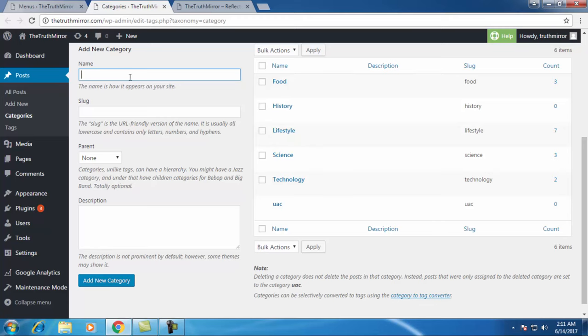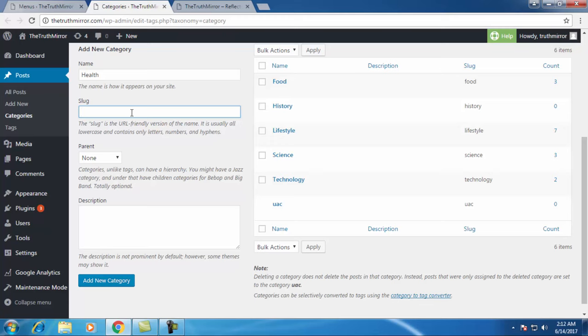Let's say I'm creating another category which is called health. You can type anything over here. I'll just leave it blank.